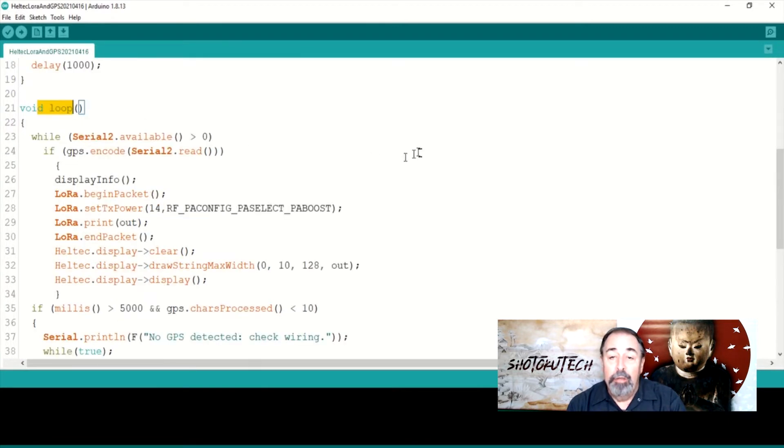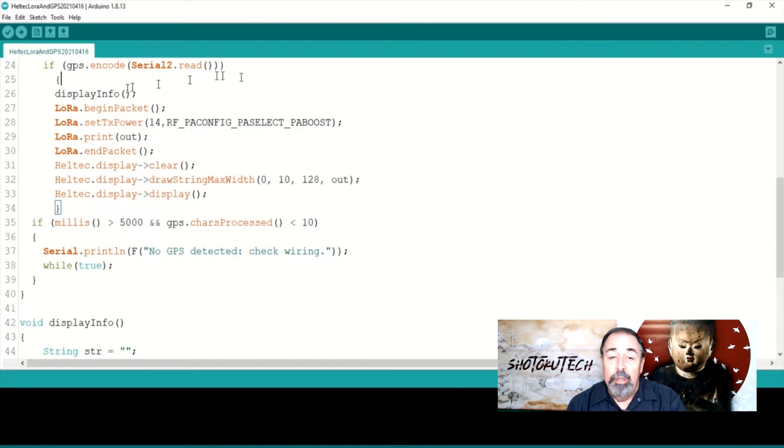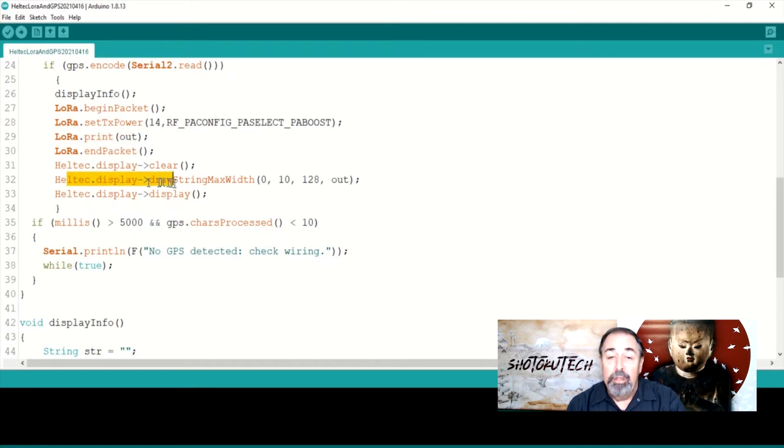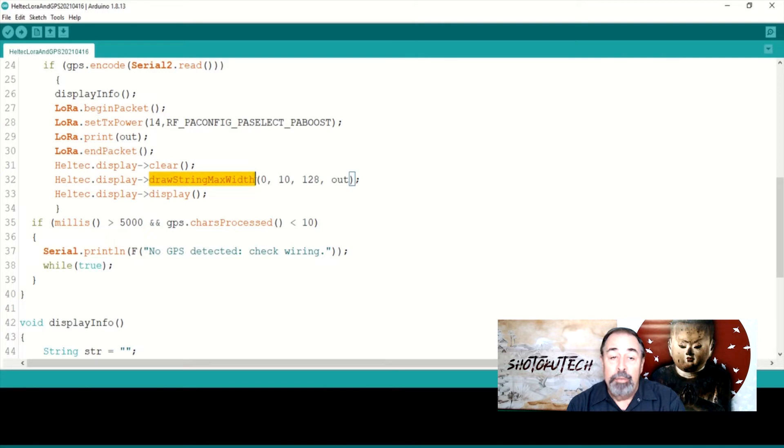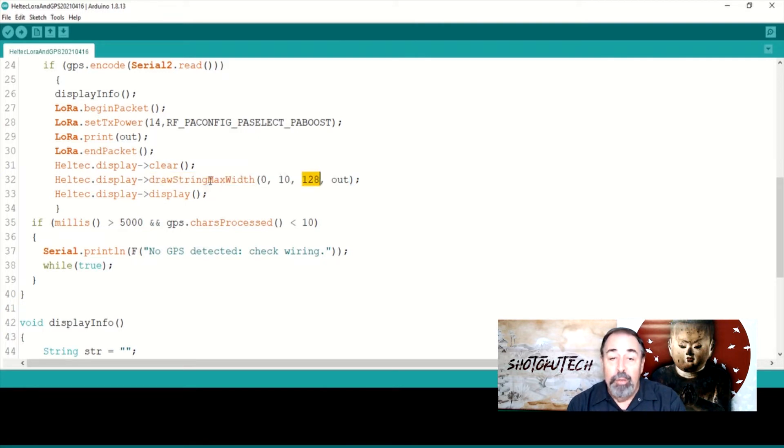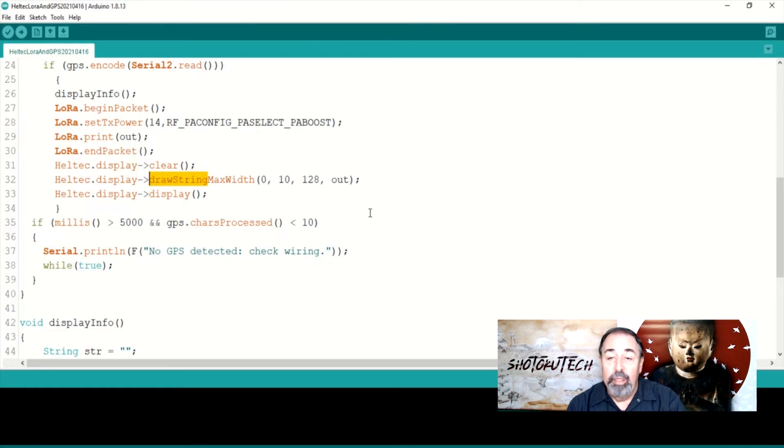Void loop calls this function, sends the build up string of GPS data to the LoRa receiver, and displays it on the transmitter screen. This drawstring max width function helps keep the output all on the screen. The drawstring function by itself just lets this long string of data go past the edge of the screen instead of wrapping it.